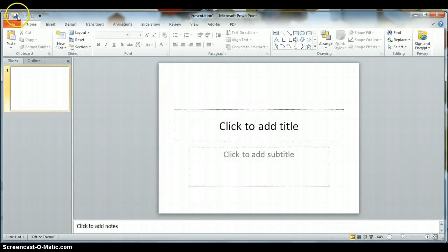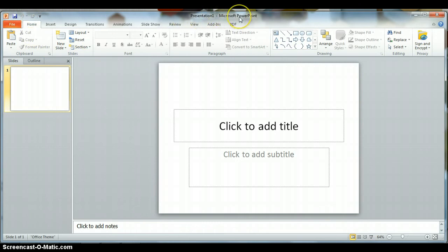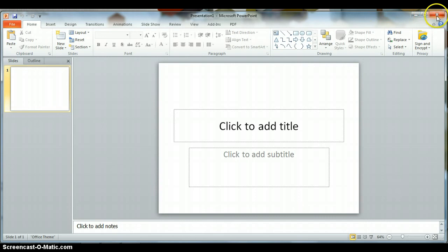You have your quick access bar up here at the top, your title bar across the top of the screen telling you the name of the file and the name of the program. Once the file's been saved, presentation one will be replaced with whatever name you decide to give to the file. And of course, your minimize, maximize, and close buttons in the upper right-hand corner.